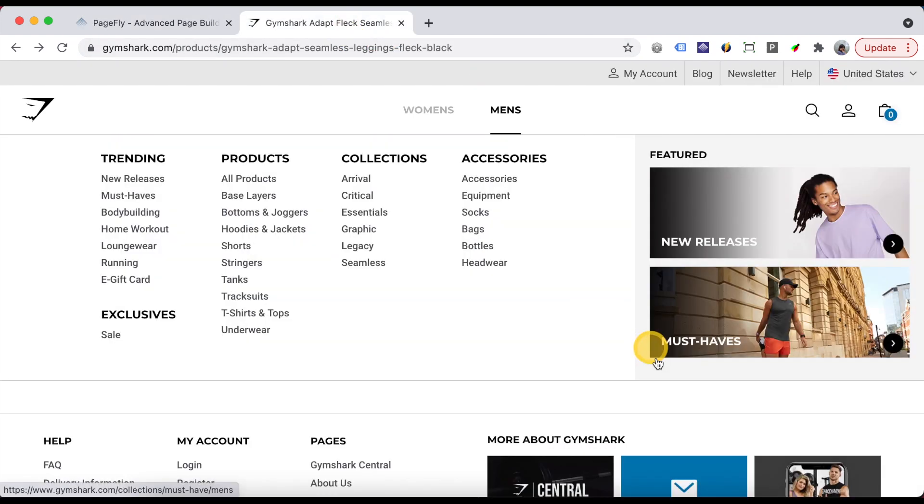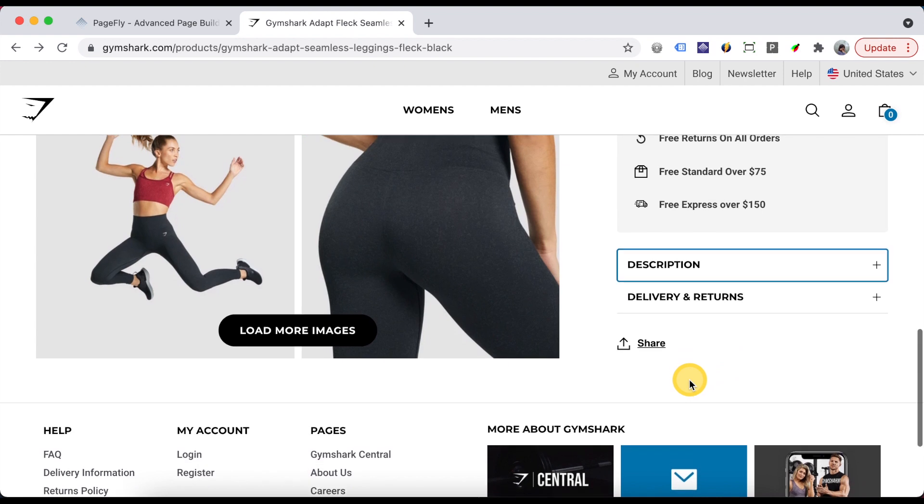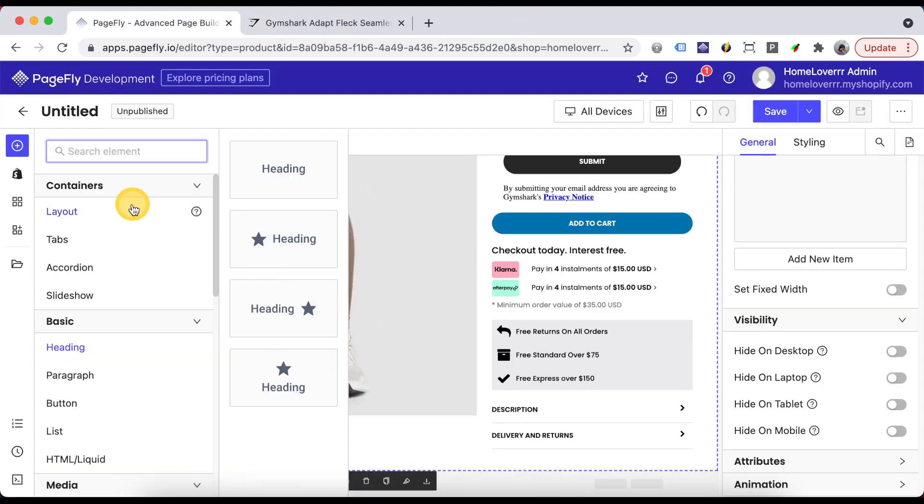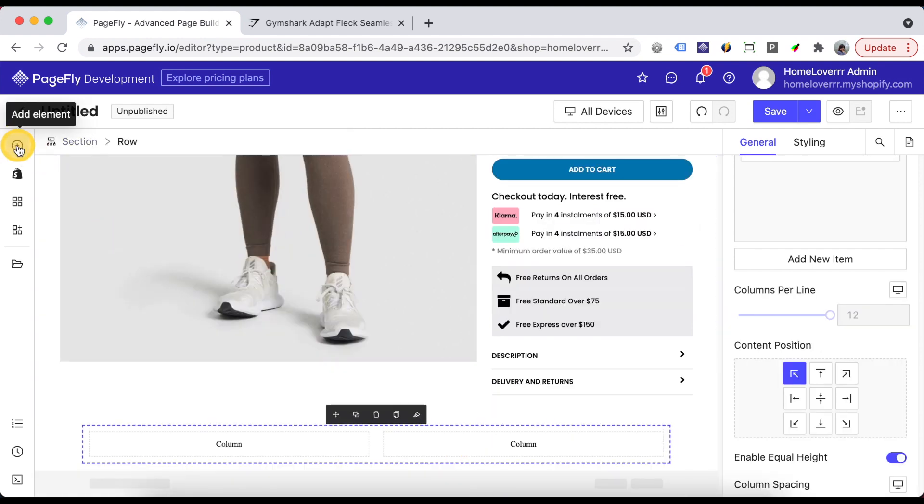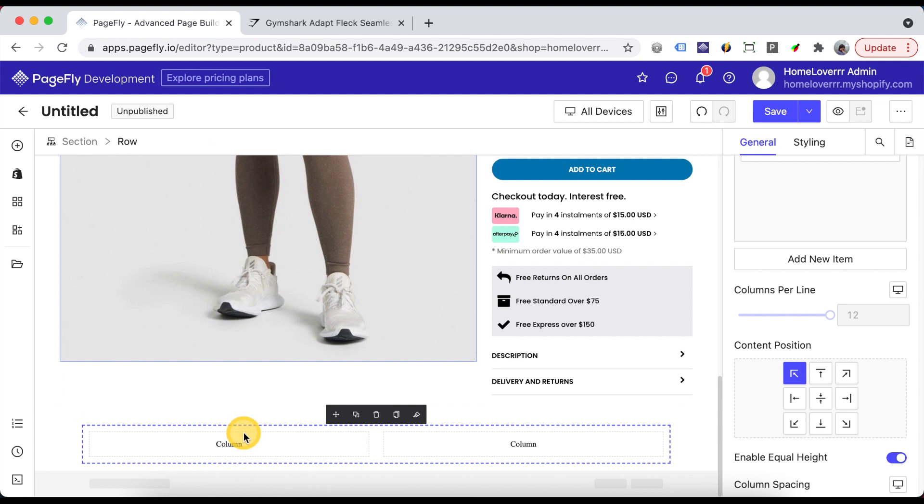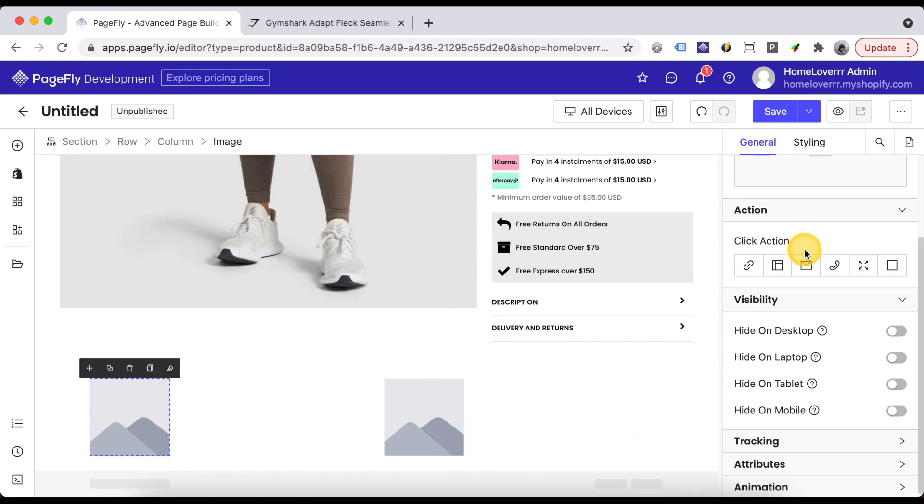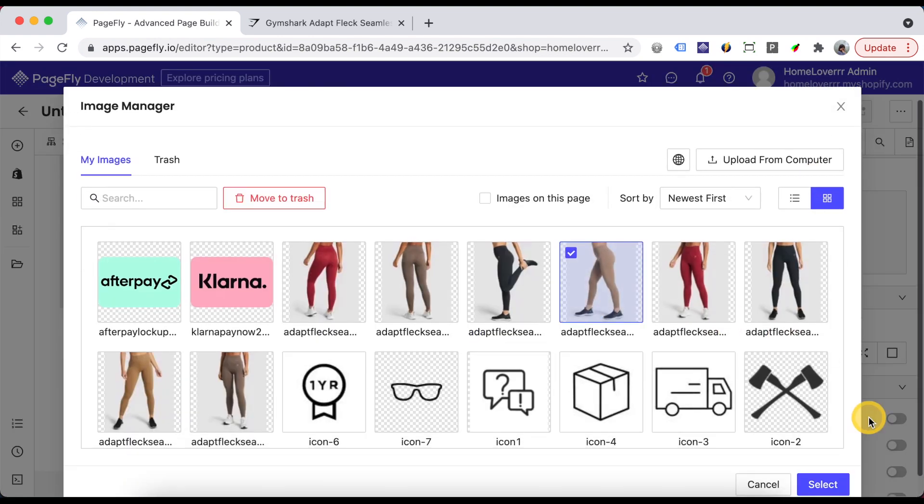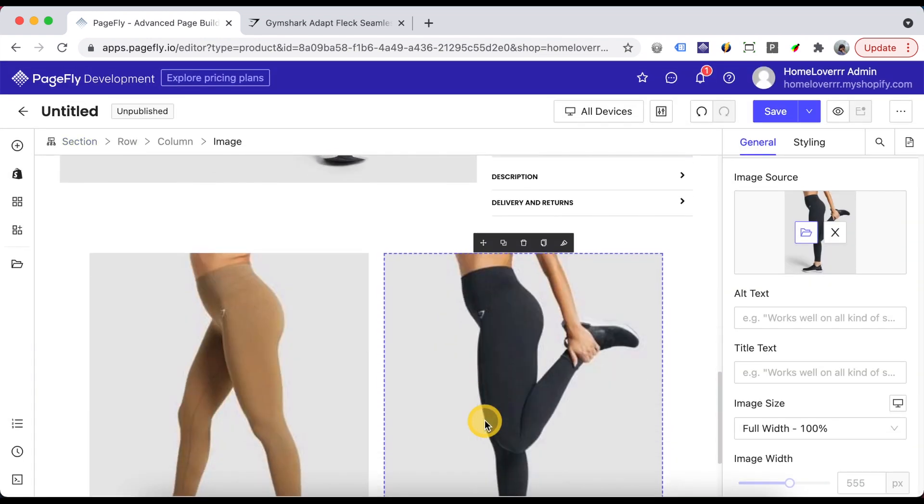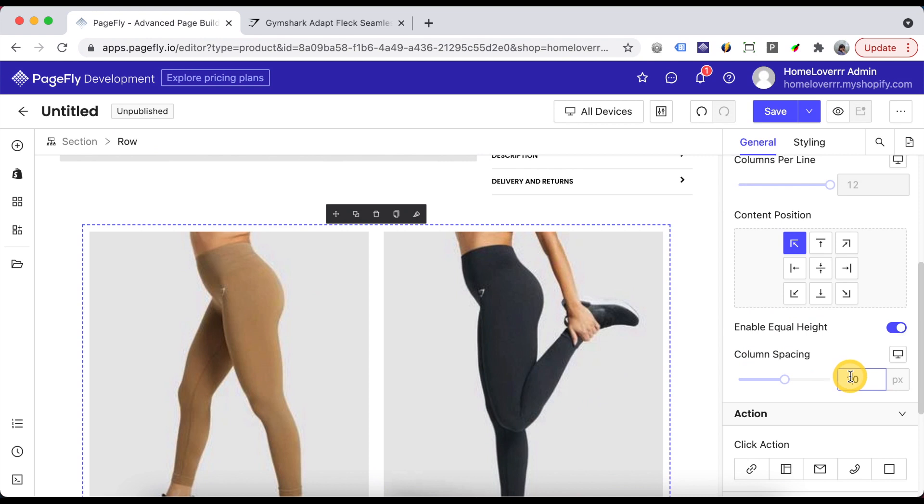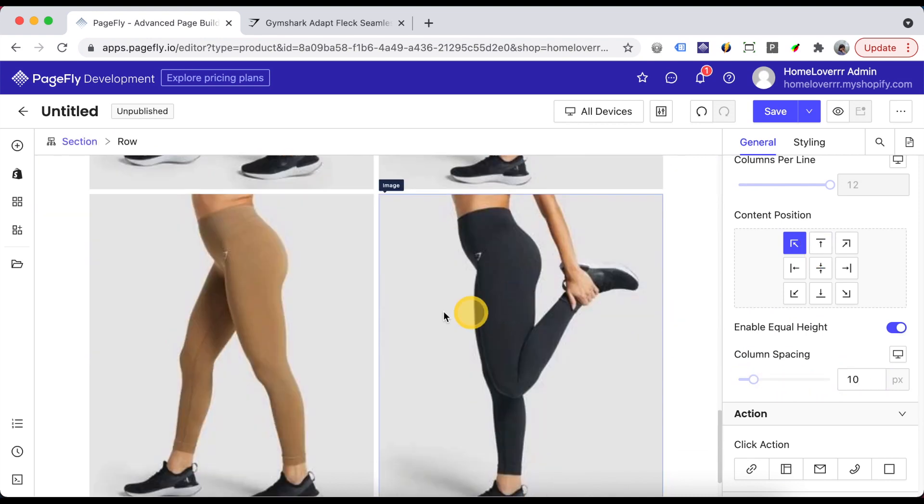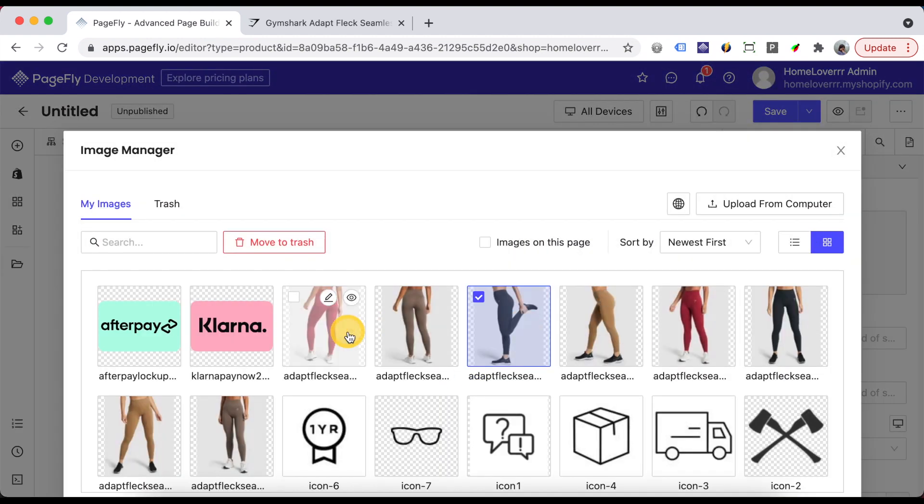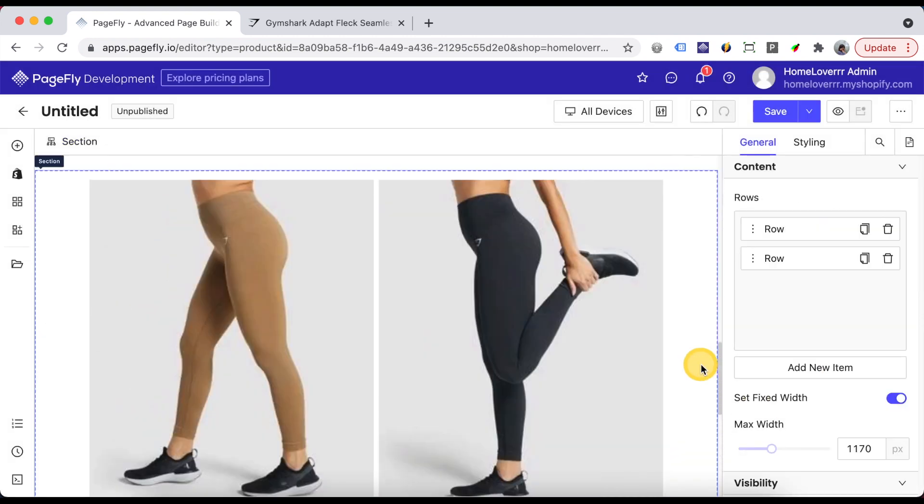About this sharing feature it is unavailable in PageFly now so if you want to have it you need to find a third-party app. To finish this page you can create another section to show more product images.